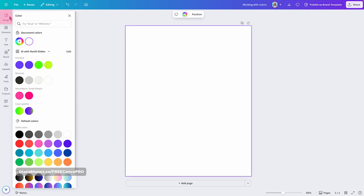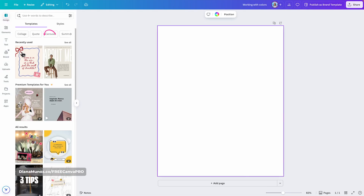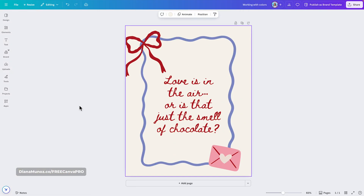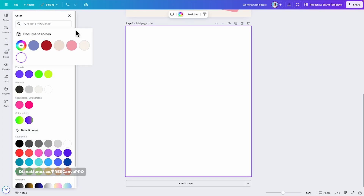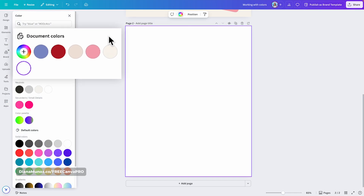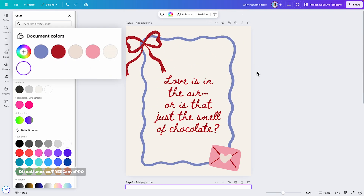But what if I go to the design tab and add one of these templates? I'm going to add this one by clicking once, and then I'll create a new page that does not have any color applied. If I go to background color, you will see that now document colors has a color palette — these are the colors present on the template I just applied.